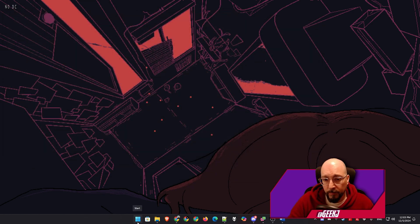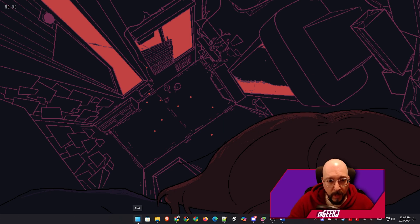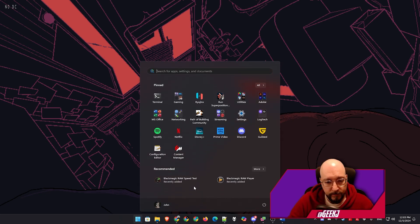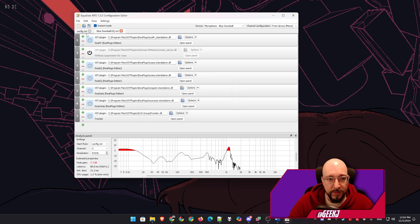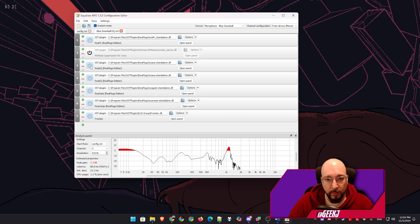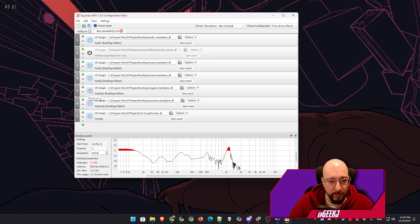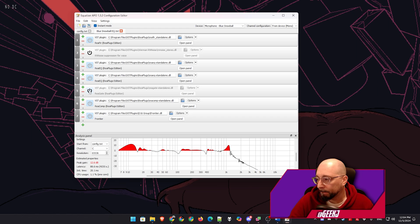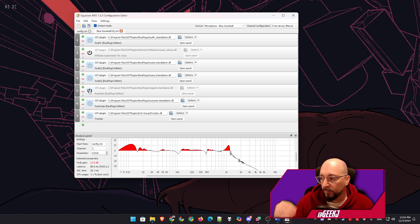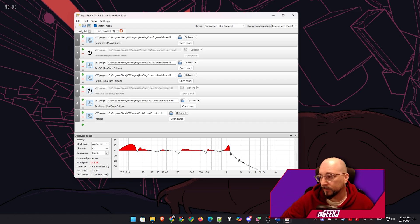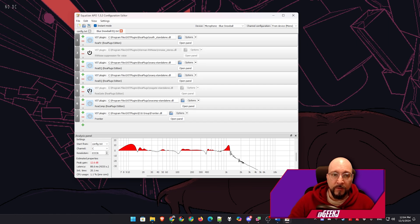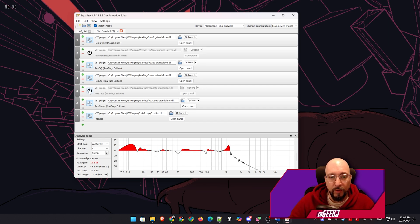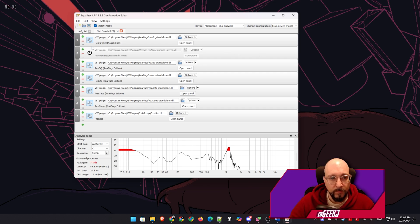So let me open up our equalizer APO once again. And as you can see, we are using our ReaFir standalone. So if I disable all of the other plugins, especially the noise gate, you can see we have minimal noise even when I'm not speaking. And this is because our noise suppression profile has been built. I'm going to reenable my noise gate as well.